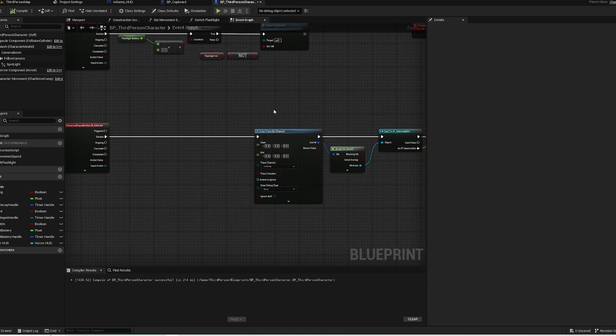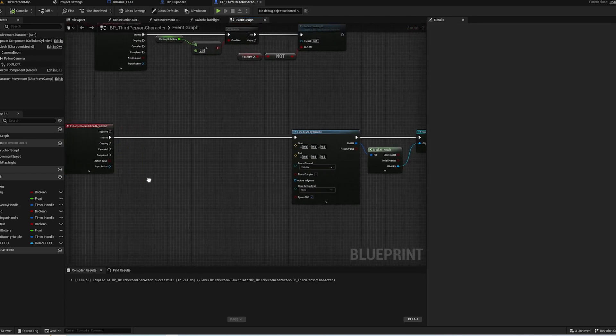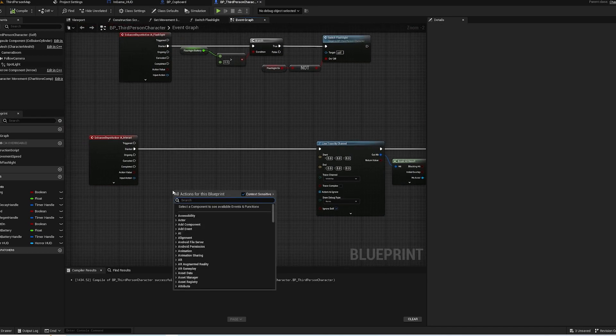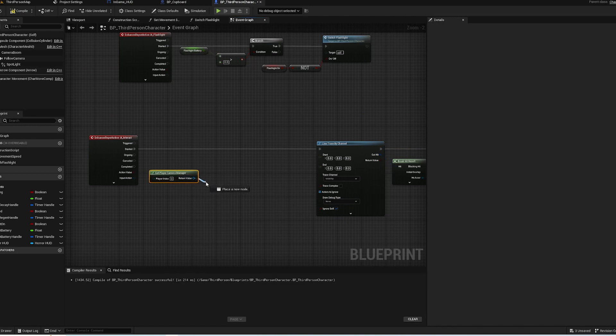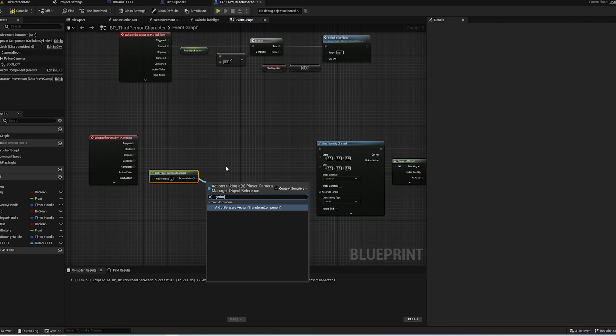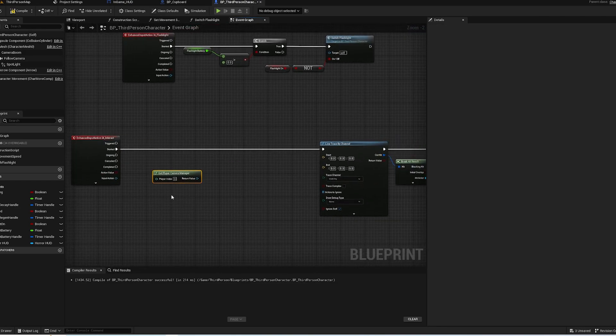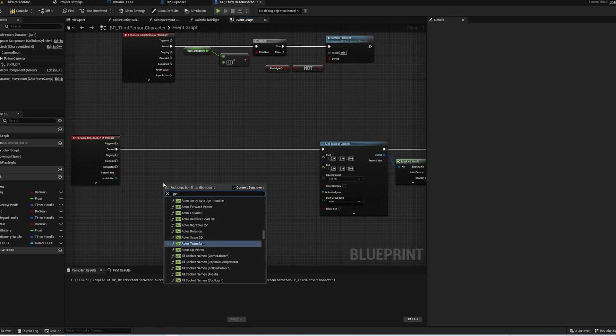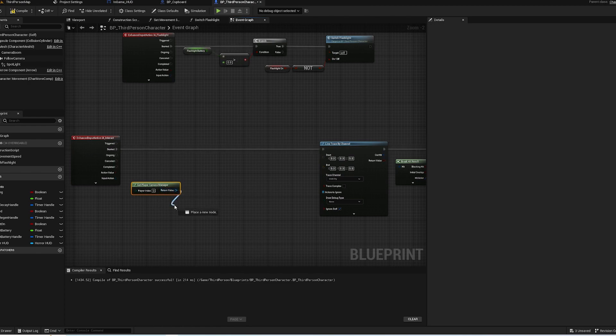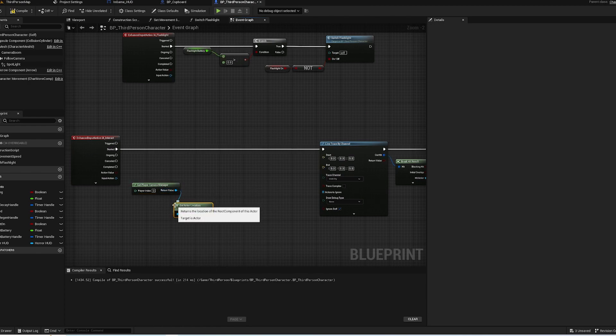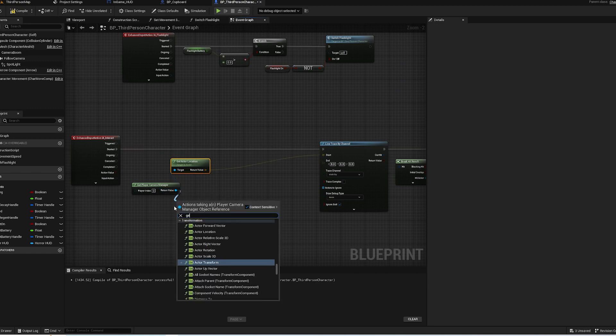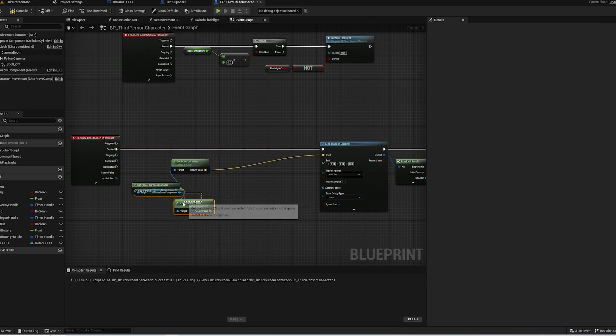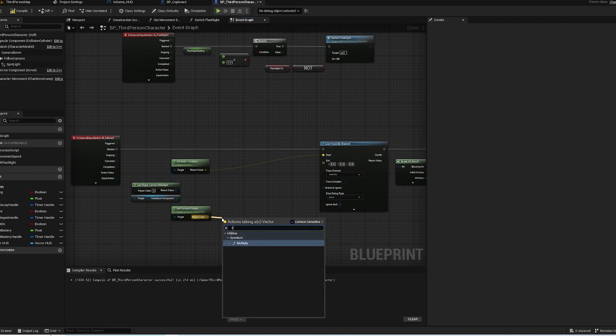Okay, so for the line trace there's two things that we need to do. So we want to get our player camera - Get Player Camera Manager - and we need to get its forward vector. So there's two things we need to get: we need to get our Player Camera Manager and we need to get that location, so Get Actor Location, and that is going to be our start. Next up we need to get our forward vector of that camera.